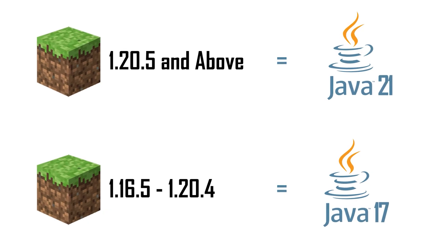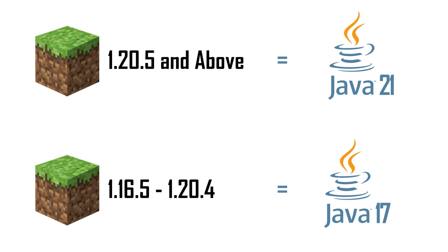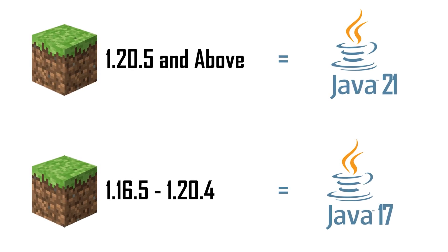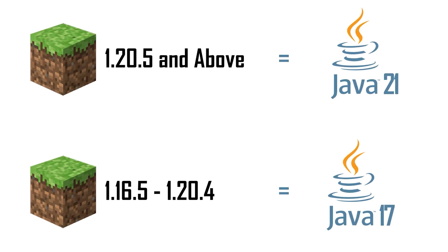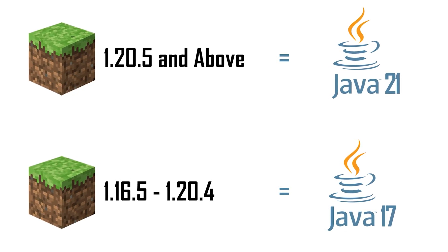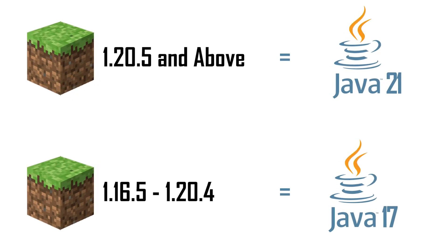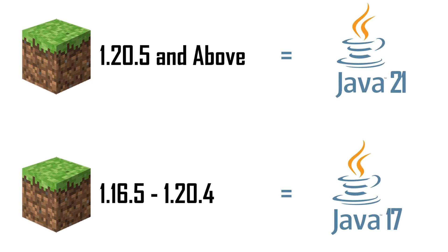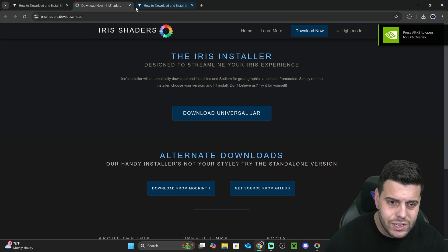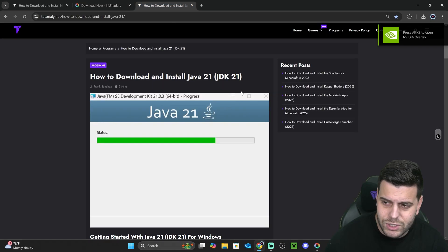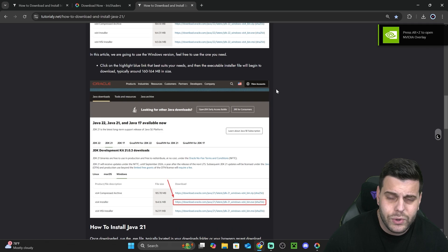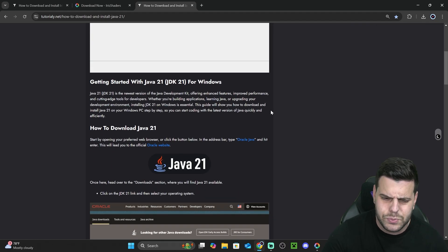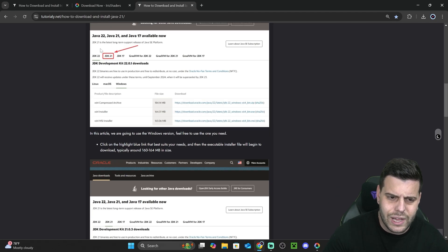The thing is that after Minecraft got updated to Minecraft 1.20.5, you now need Java 21 to open any JAR files to mod Minecraft. So if you don't have Java 21, click on the link in the description that says Java 21, which is a written guide on how to download and install Java 21.